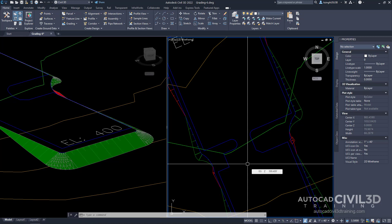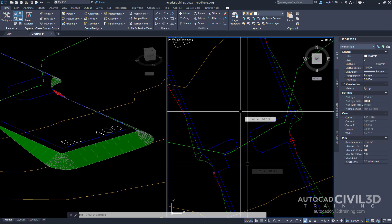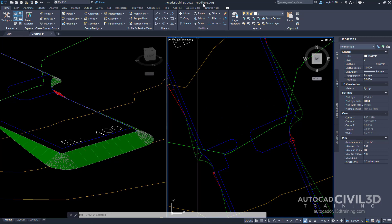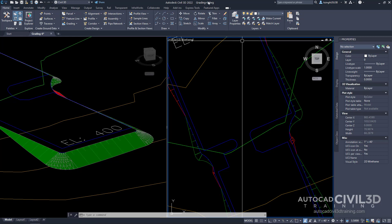This exercise continues from a grading from a building footprint to a surface. So let's go ahead and start creating infill gratings. Note that this exercise uses the grading-6 drawing with the modifications you made in the previous exercise. Now let's go ahead and pull up our grading creation tools toolbar.